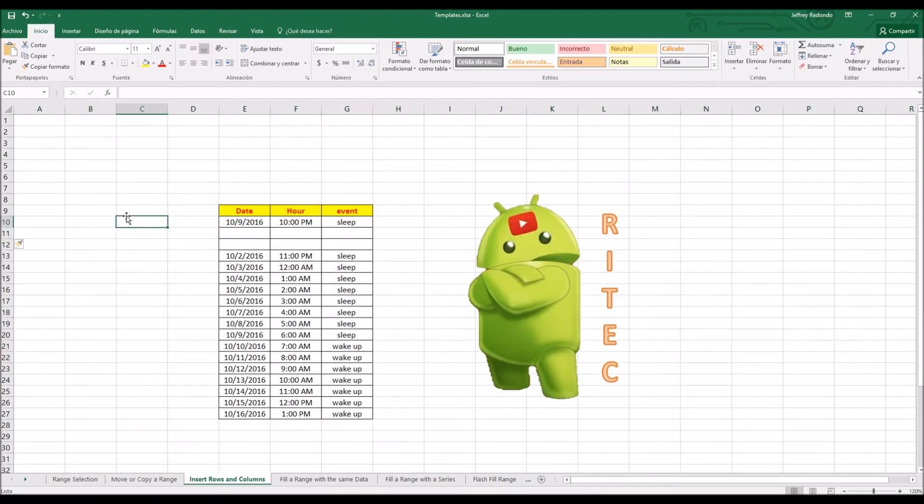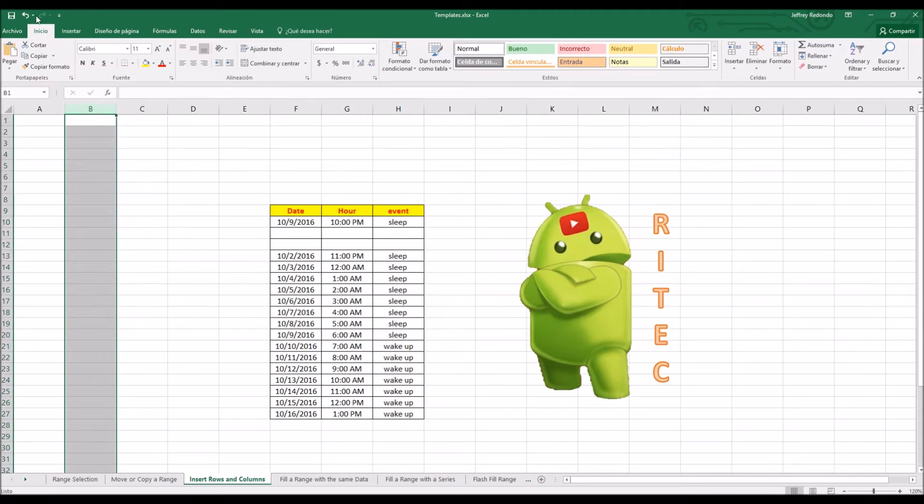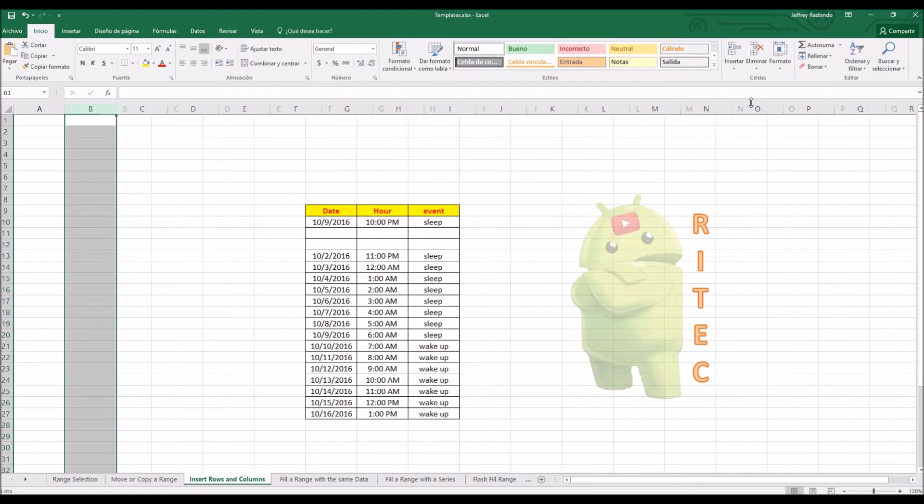The same you can do with columns. You select the columns, insert, go home, let's go insert, insert a column.